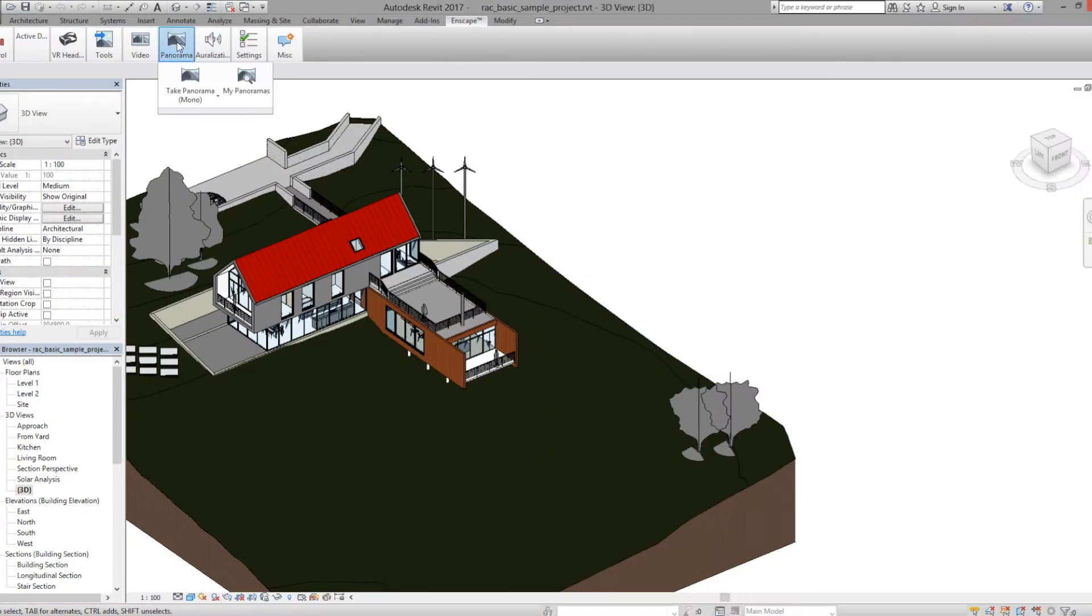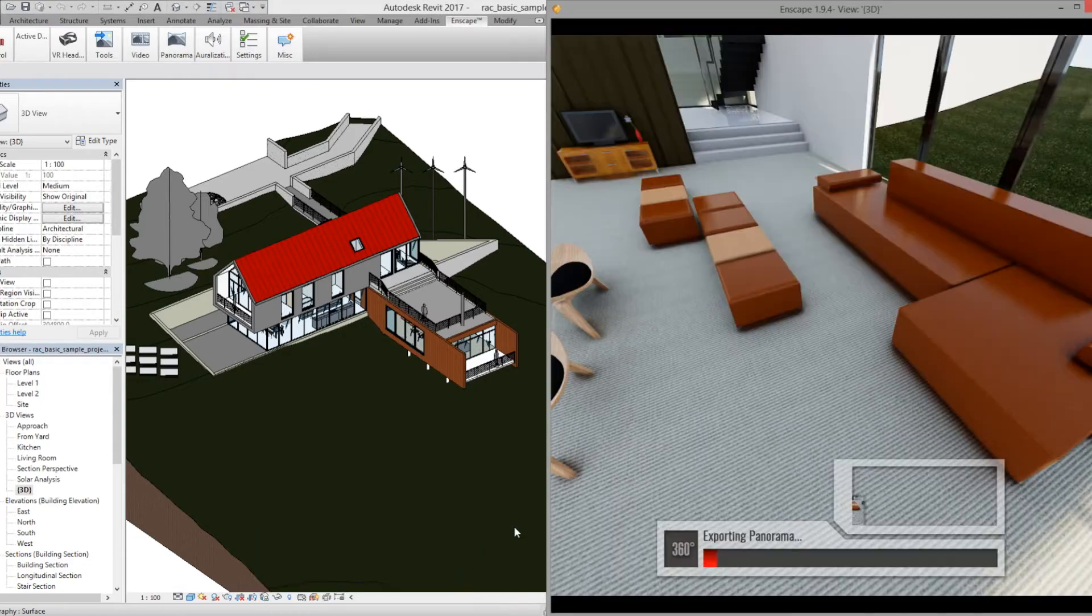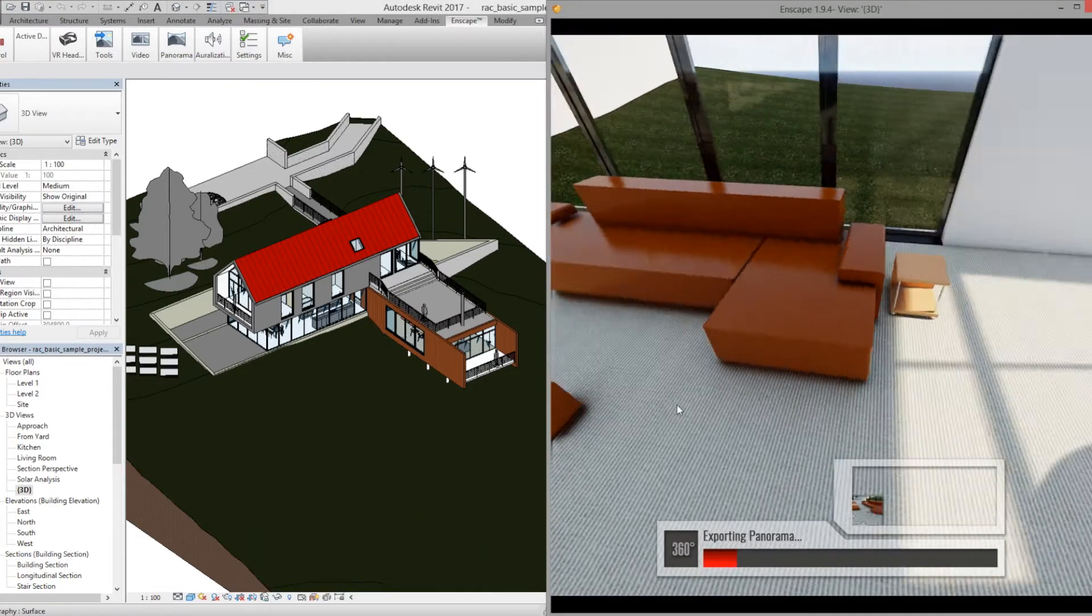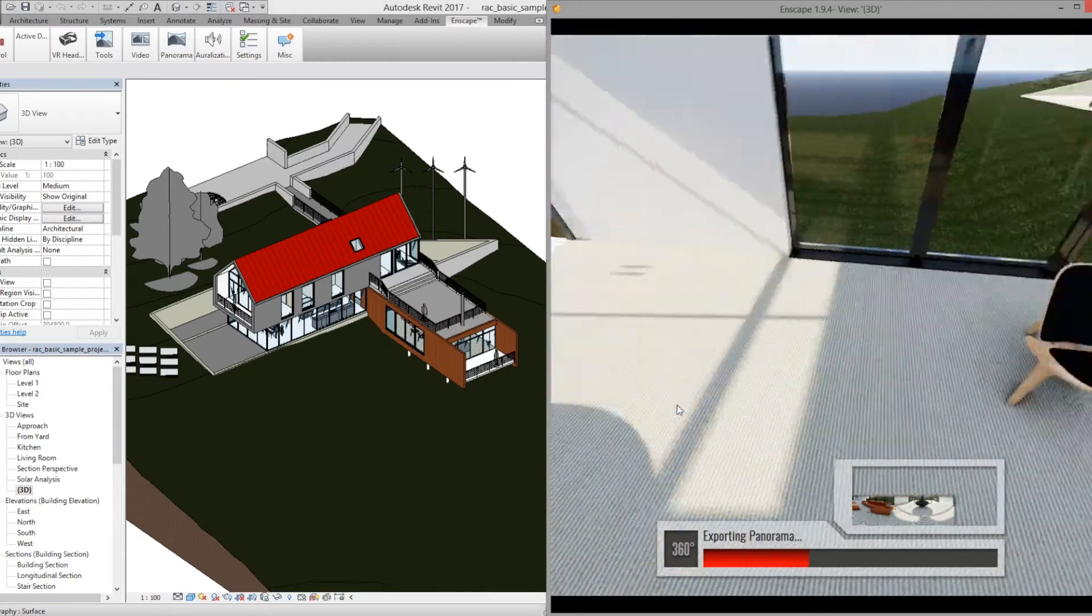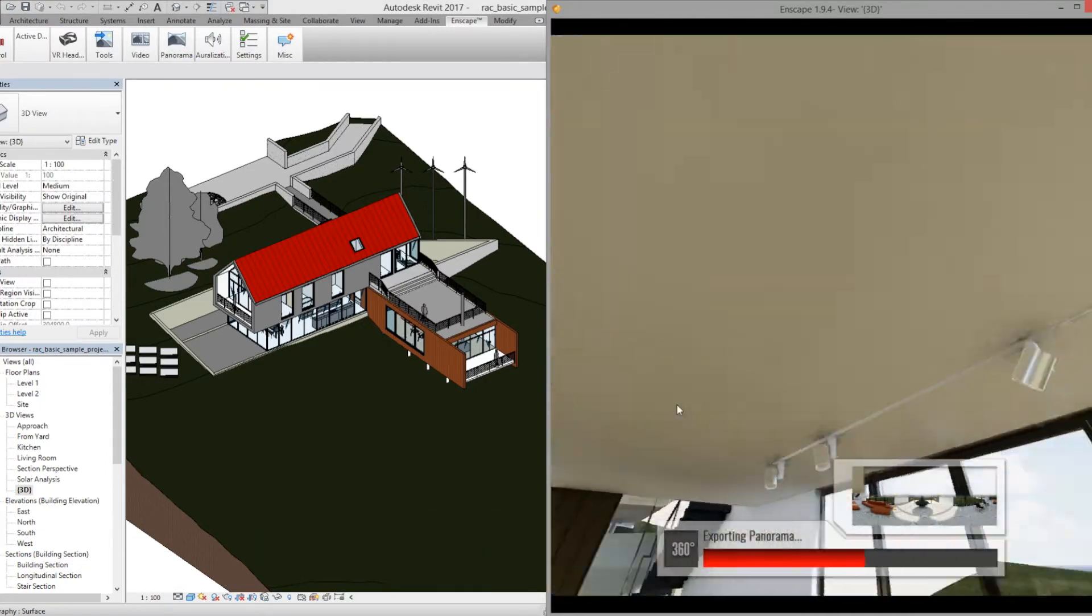Now, click the Panorama button and click Take Panorama. Enscape will start taking a 360 degree image.